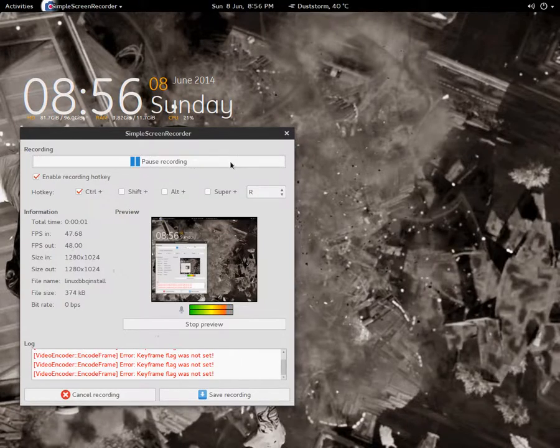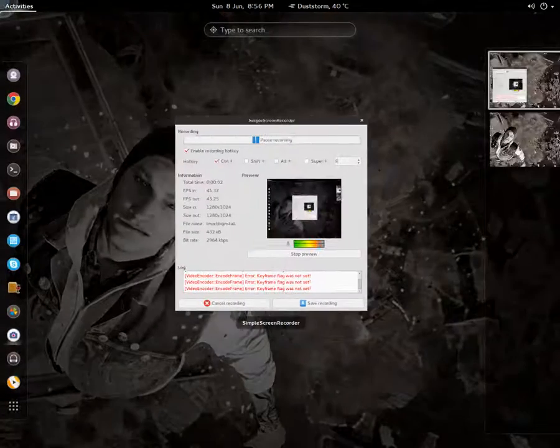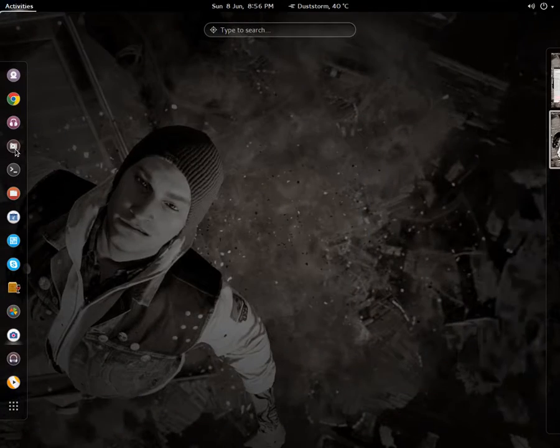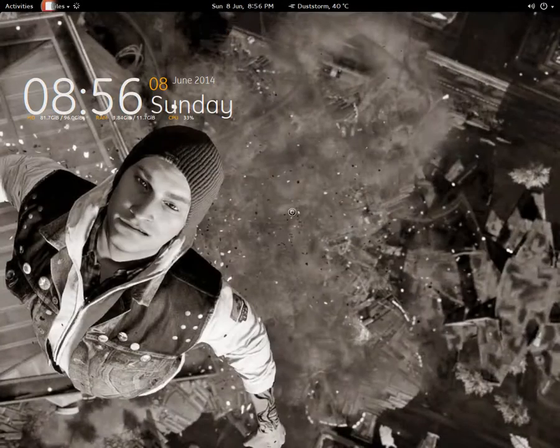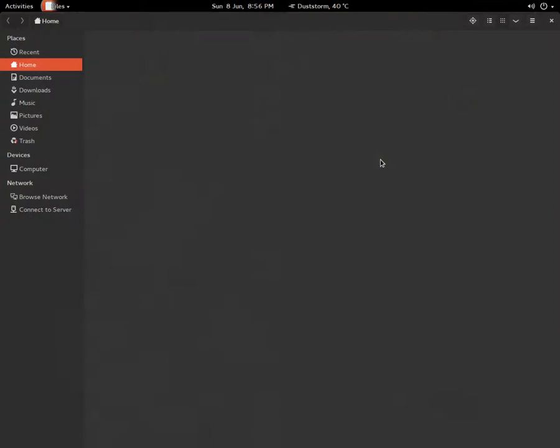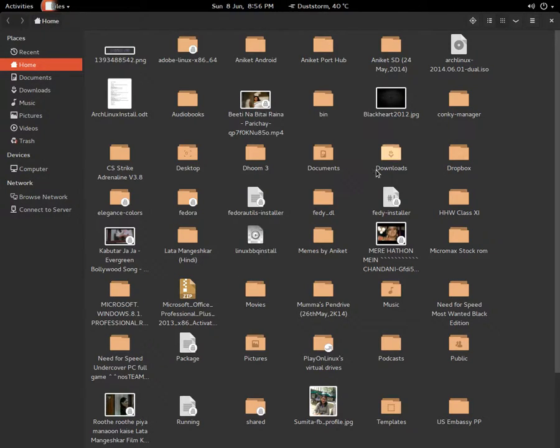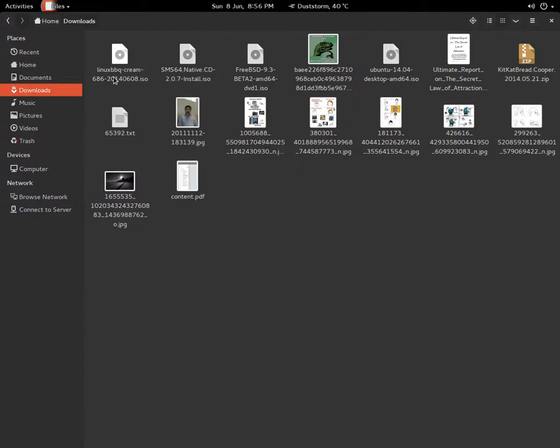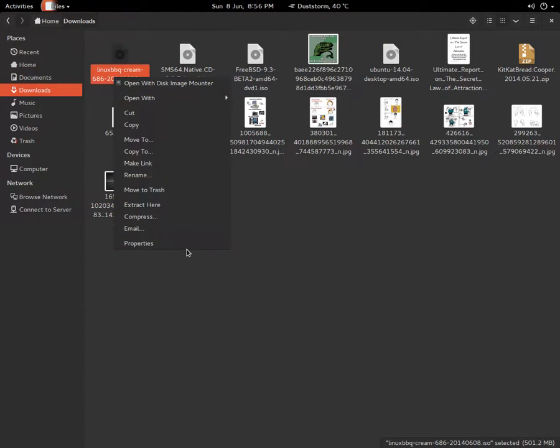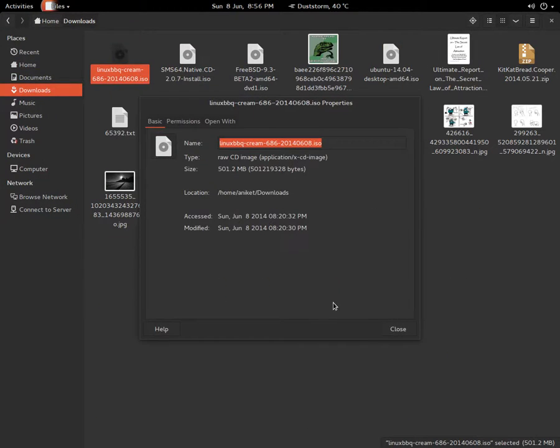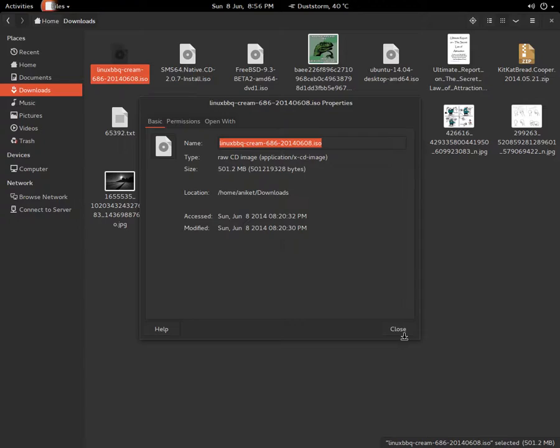Hello guys, today I'm going to show you Linux PBQ Frame on VirtualBox. It's based on Debian and this ISO file is the same for 32 and 64-bit versions. It's a universal ISO file and the size is 501.2 MB.